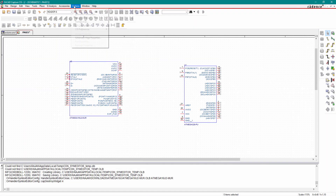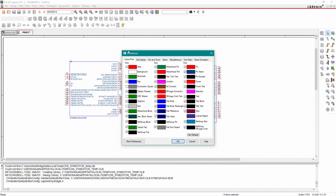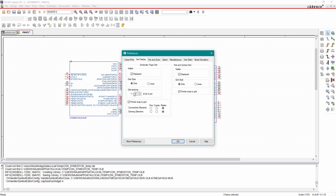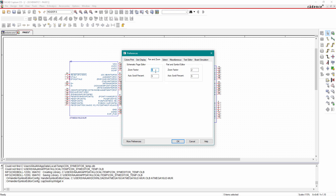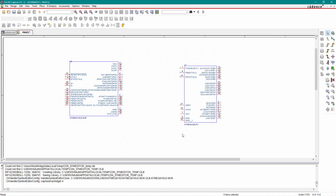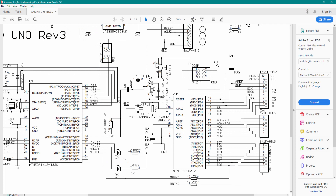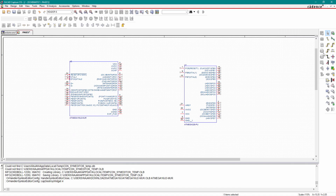Now we will set some preferences. Go to Options > Preferences, then go to Grid Display and select grid spacing to 1 by 2 pin-to-pin spacing. Next, go to Span and Zoom and set the zoom factor to 1.2. Now click OK.